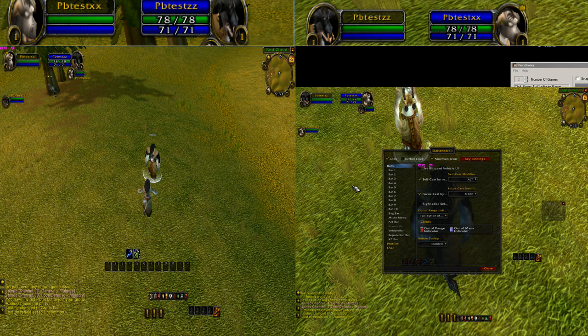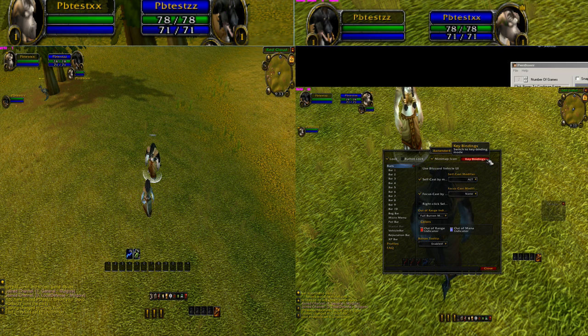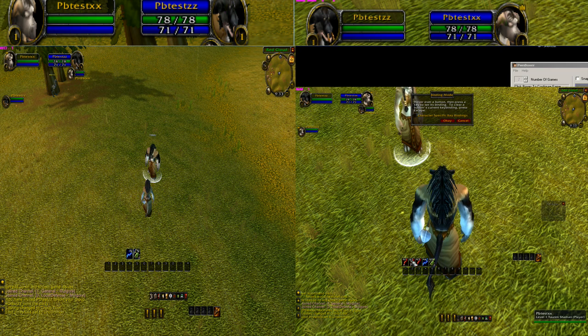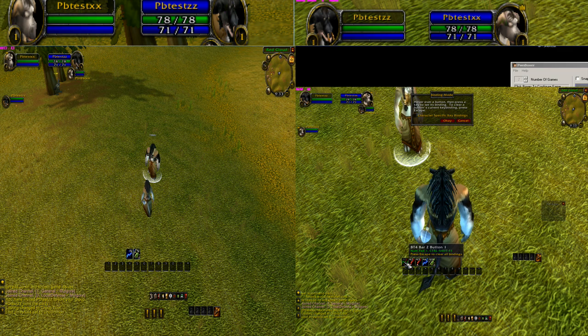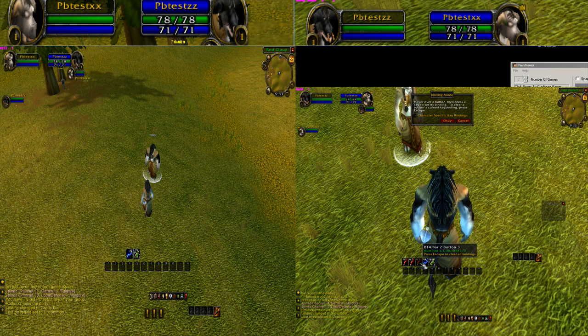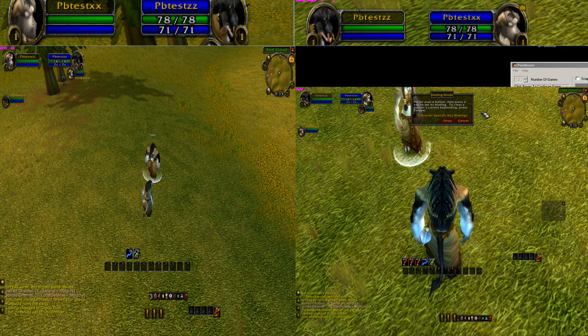We're going to set some key bindings. Here we have numpad 1, 2, 3, 4, and 5 set.